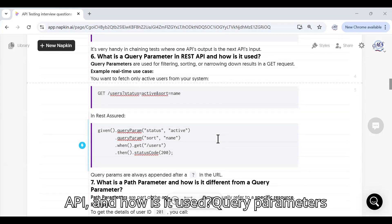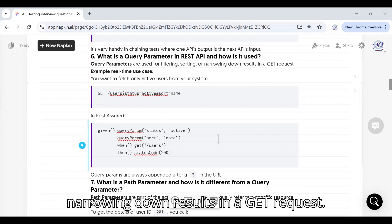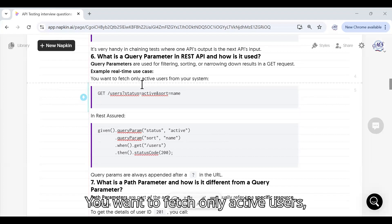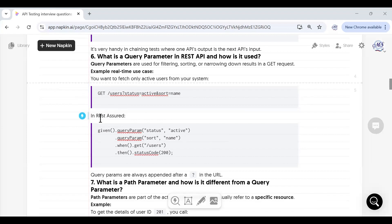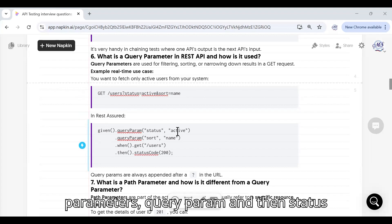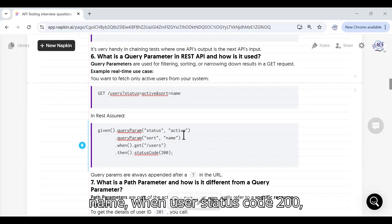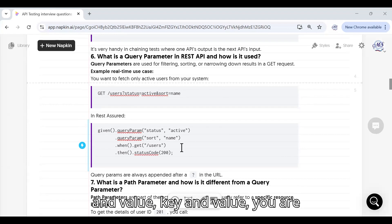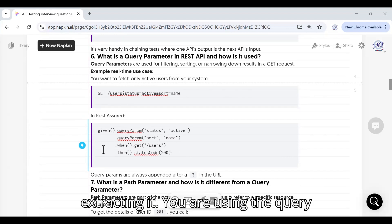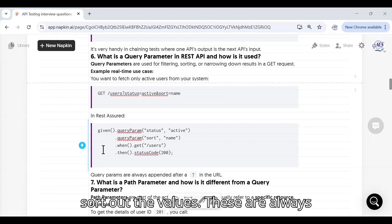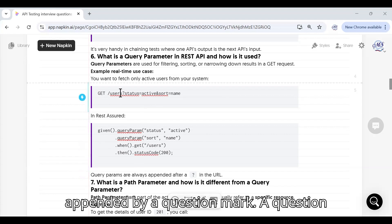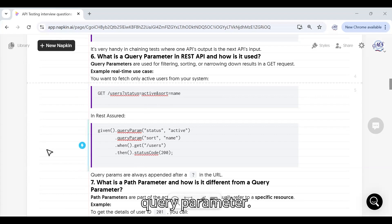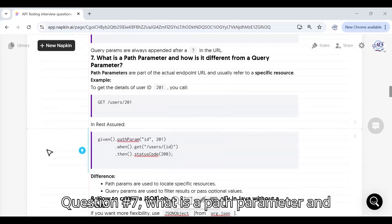What is a query parameter in REST API and how is it used? Query parameters are used for filtering, sorting, and narrowing down results in a GET request. For example, if you want to fetch only active users, you use query parameters like: queryParam("status", "active") and sort by name. Query parameters are always appended to the URL with a question mark, for example: ?status=active.